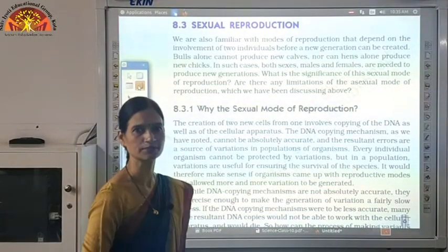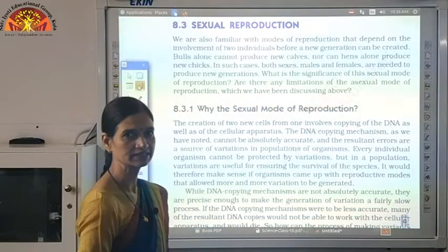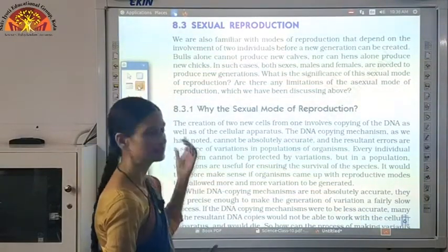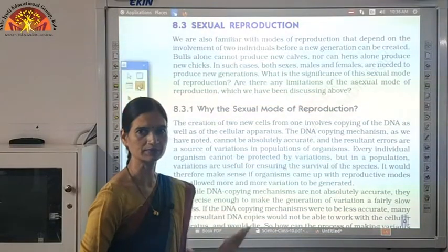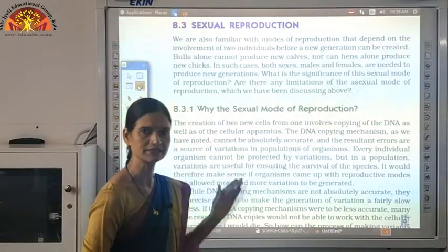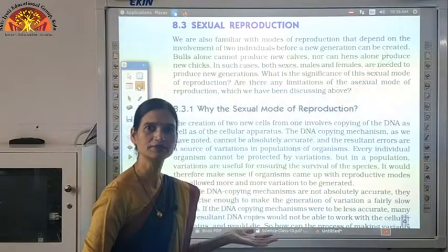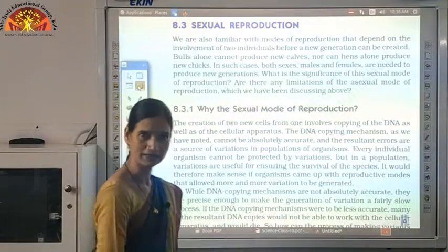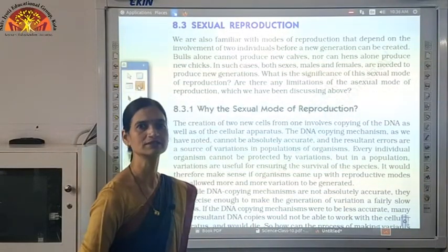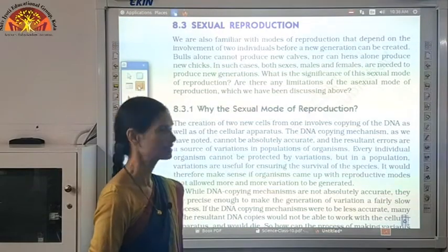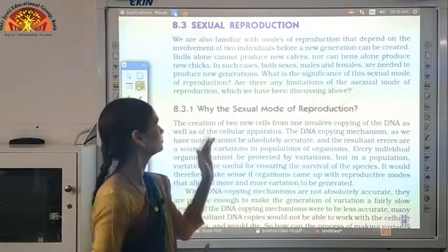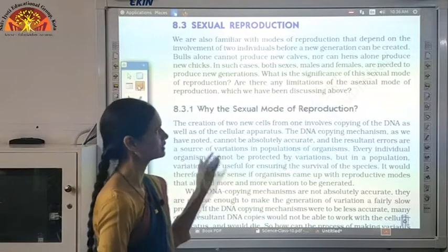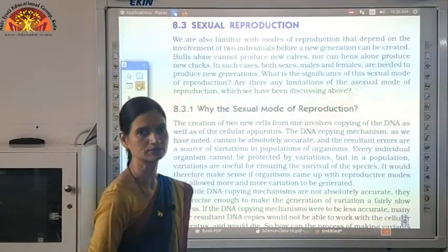Let us begin the next topic — sexual reproduction. In asexual reproduction, only one individual or single parent was required, and we saw that there were variations due to errors in DNA copying. Now if we talk about higher organisms, there are too many variations in different individuals. A bull cannot produce new calves singly — alone a bull cannot produce new offspring. The sexual reproduction requires two individuals to produce a new individual.